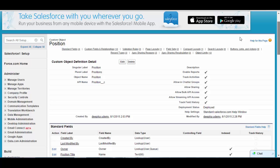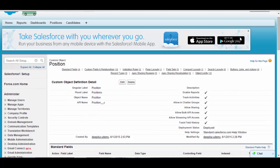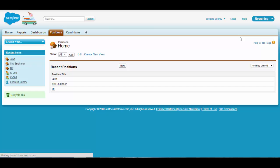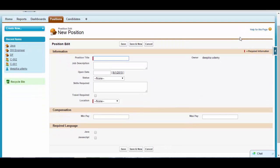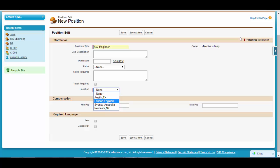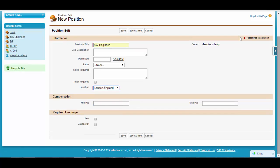Hello folks, welcome back. In this video tutorial we'll talk about validation rules. As an example, we are trying to create a new position record. The position title is Software Engineer, the location is London, England, and the minimum pay is 70,000 and the maximum pay is 60,000.